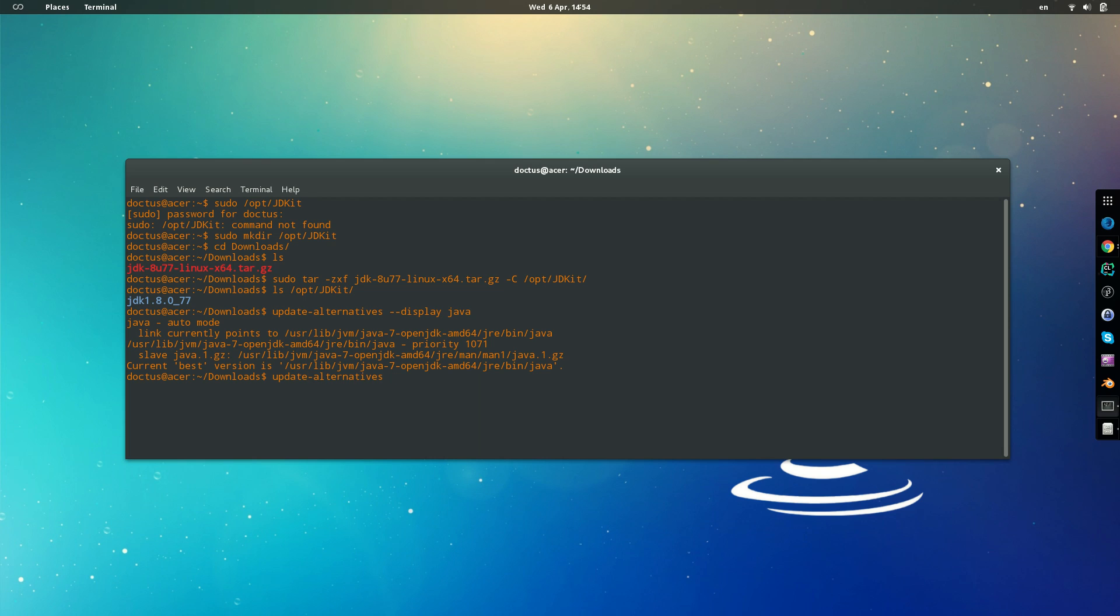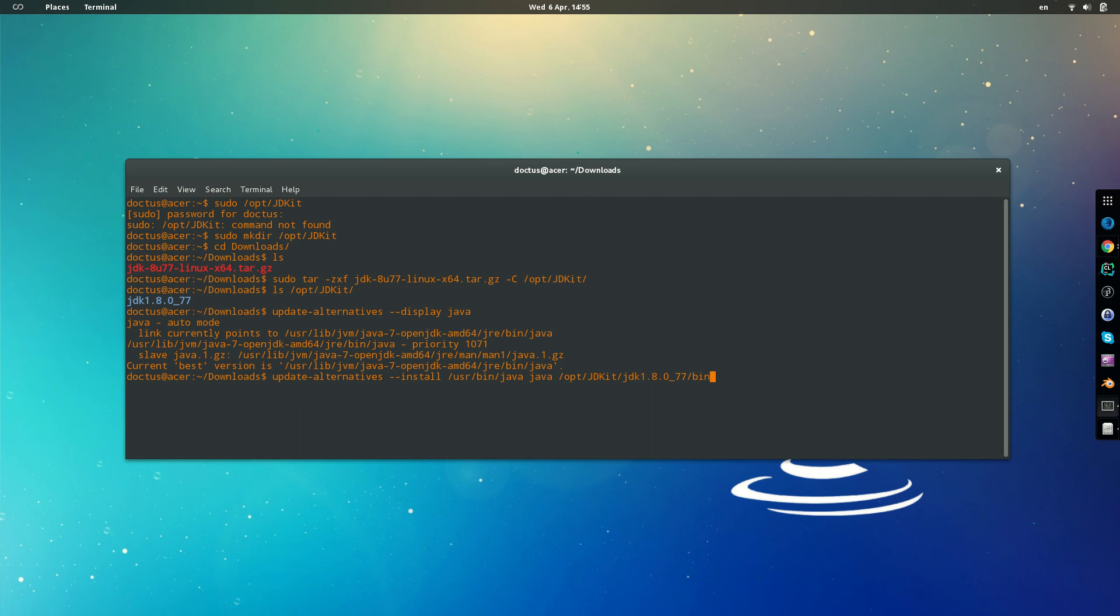So we update, then we are going to install the reference to usr bin java. The name of the link, everything is going to be based on this display. So as you can see, the name is Java, so we type Java here, and then we give it a new reference where it is installed, the java executable which is right there inside this folder, the bin and the java executable.